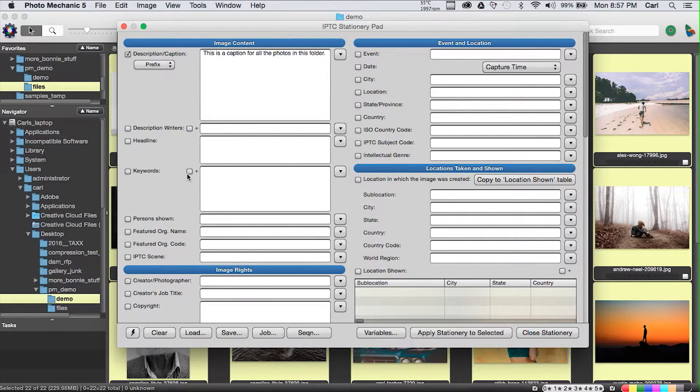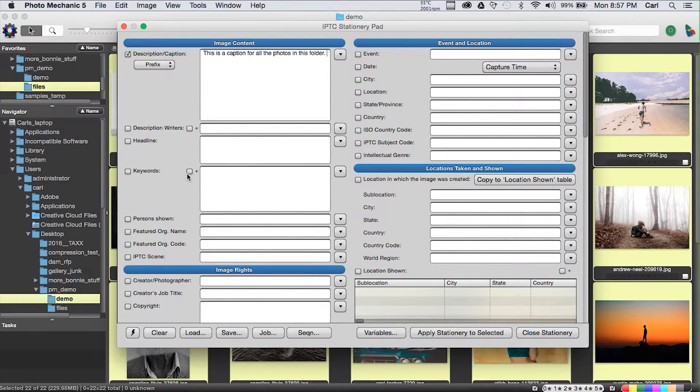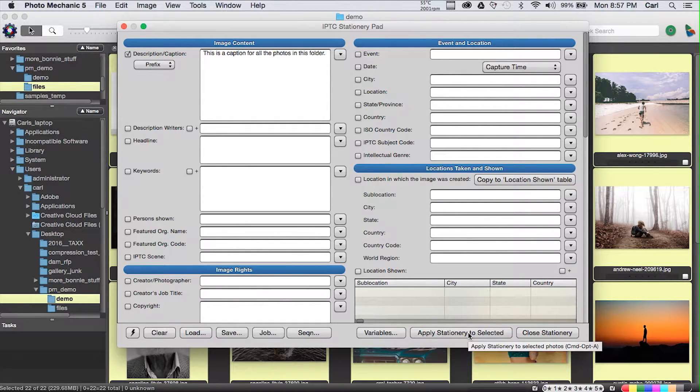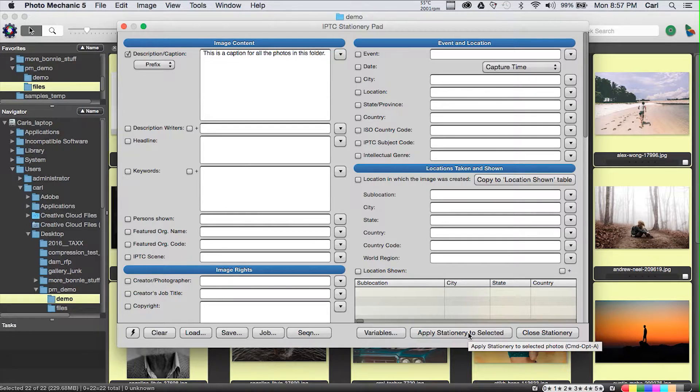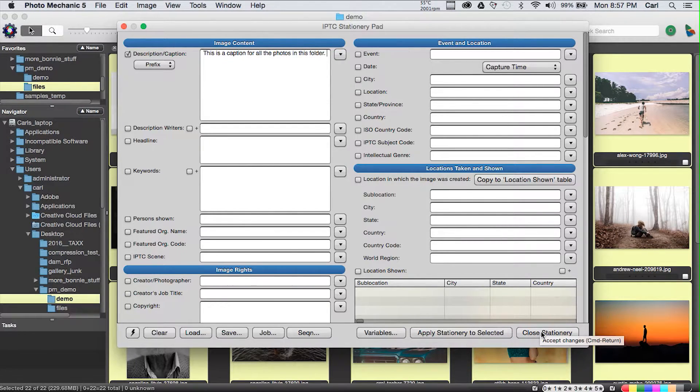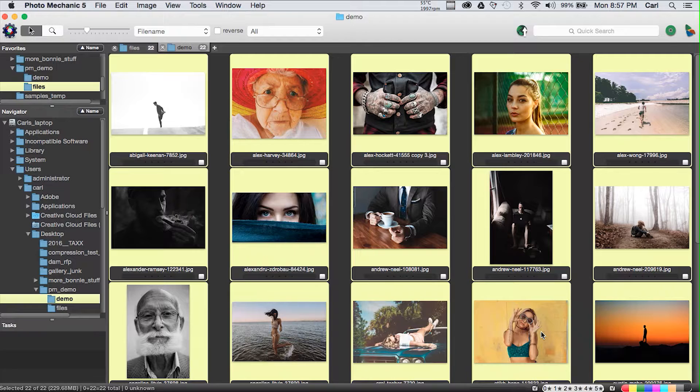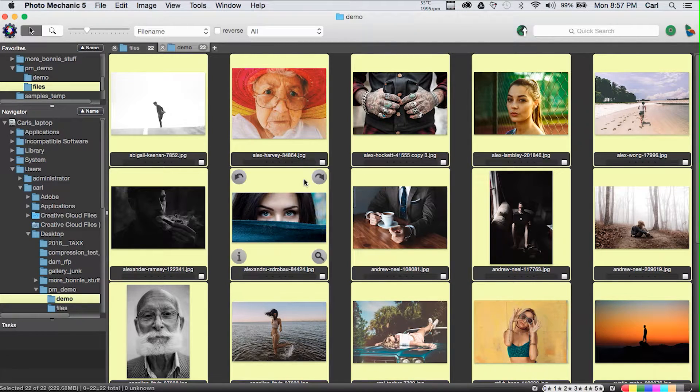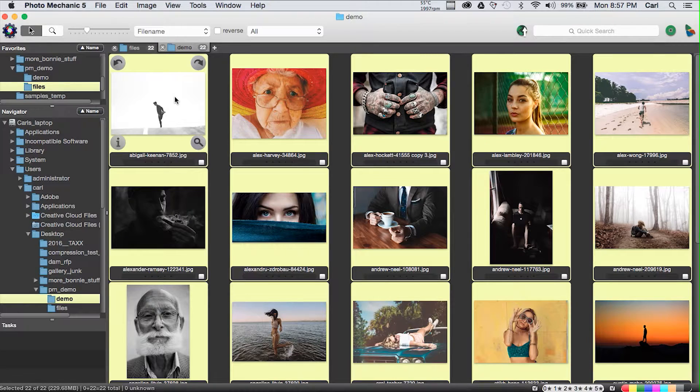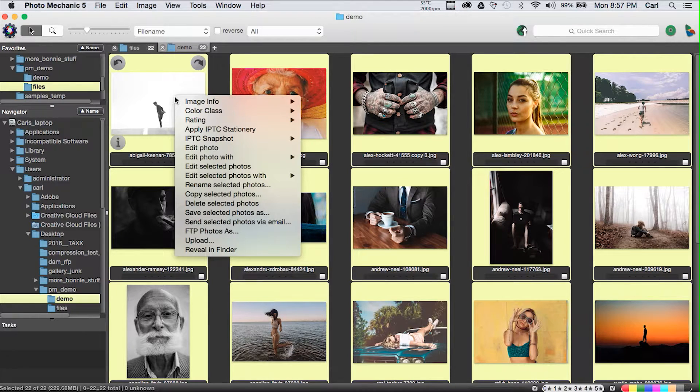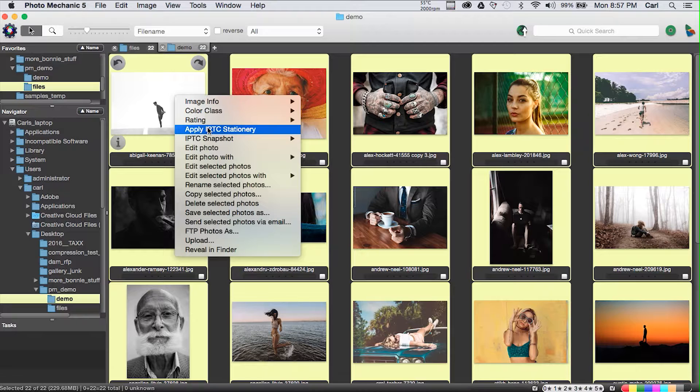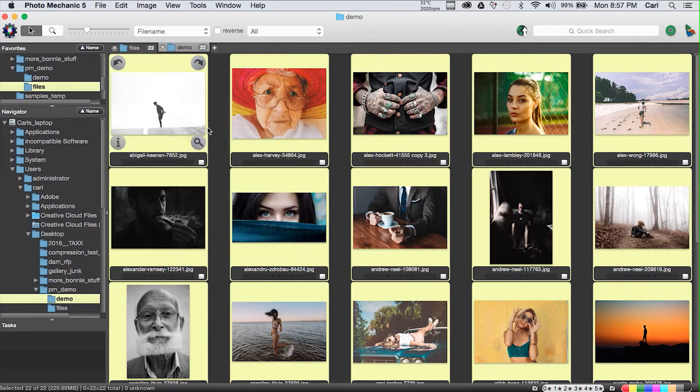Keywords doesn't matter what order they're in, so appending is all we need. In all the rest of the fields, you either overwrite or you don't. Those are your choices. I selected all these pictures before I opened this dialog. So I can do Apply IPTC Stationary Pad to Selected. Or I can close the pad and go back to the contact sheet view, and I can right-click, and I can choose Apply IPTC Stationary.